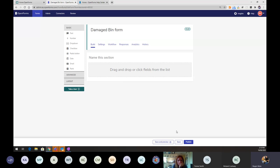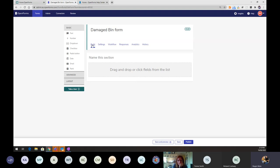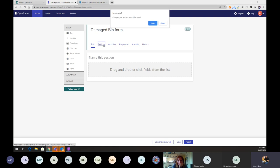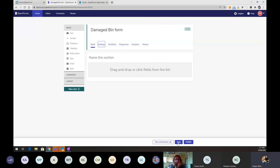Once I click Create, it loads up the form builder tool. Down the bottom you'll see a number of buttons. Because this is an enterprise account it has the ability to save, preview, and keep stuff versioned. Some of you on non-enterprise versions may see some slight differences down here, but essentially this is your form builder page.